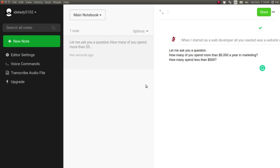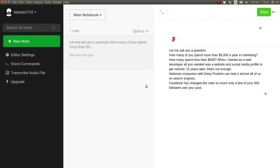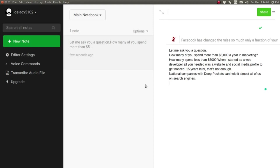all you needed was a website and a social media profile to get noticed. Full stop. 15 years later. Comma. That's not enough. Full stop. New line. National companies with deep pockets can outbid almost all of us on search engines. Full stop. New line. Facebook has changed the rules so much only a few of your 500 followers see your post. Full stop. New line. New line.